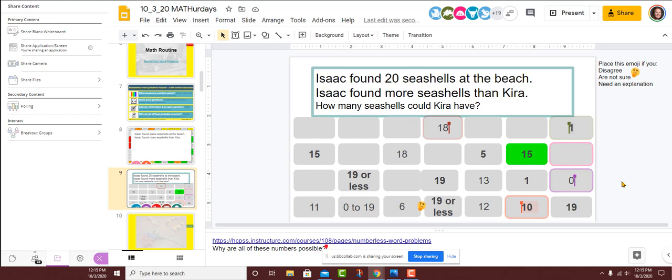I'm pretty sure that was my 15. I just knew it was less than what Isaac had with 20. And now that I think about it, it seemed kind of random, but now I see that they're both groups of five — so I wonder if I naturally thought of one less group of five. That was my 15.